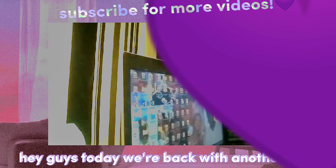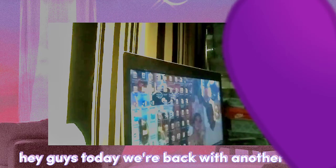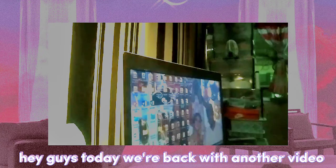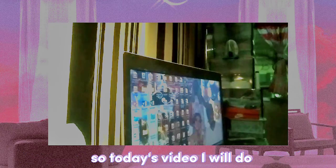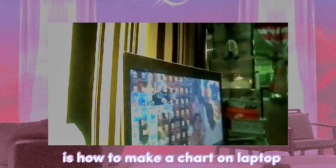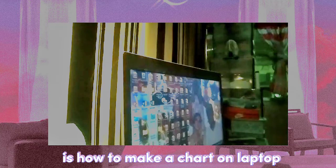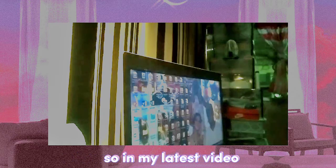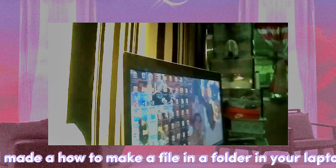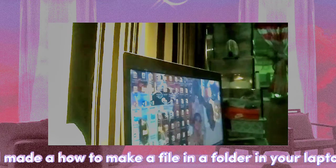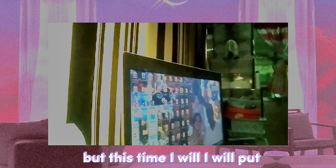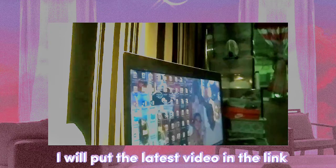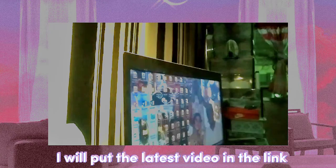Hey guys, today we're back with another video. So today's video I will do is how to make a chart on laptop. In my latest video I made a how to make a file and a folder in your laptop, but this time I will put the latest video in the link in the description down below.